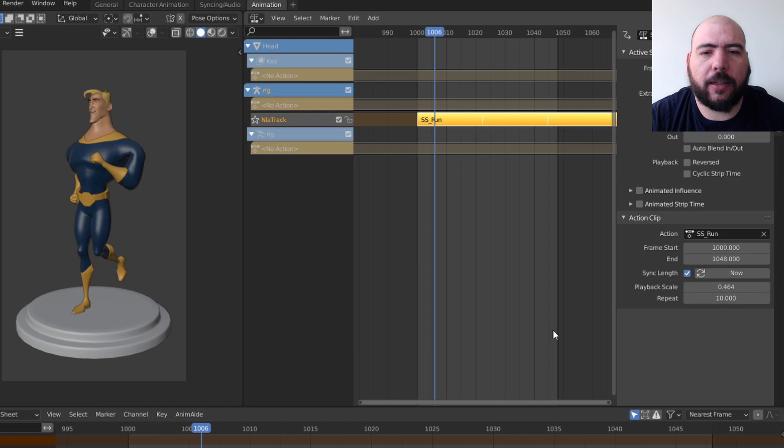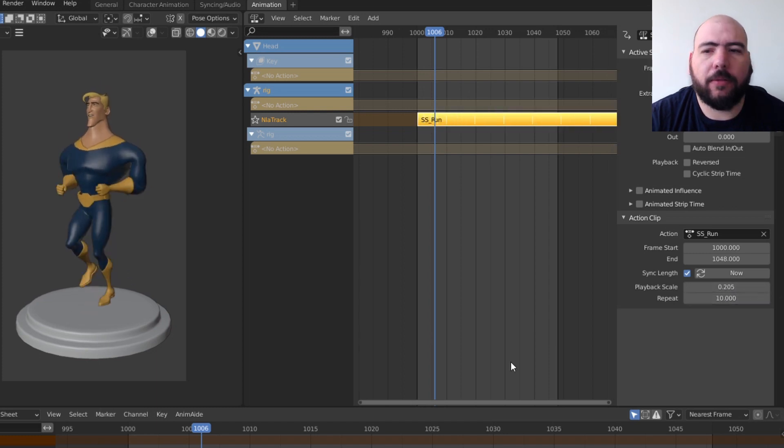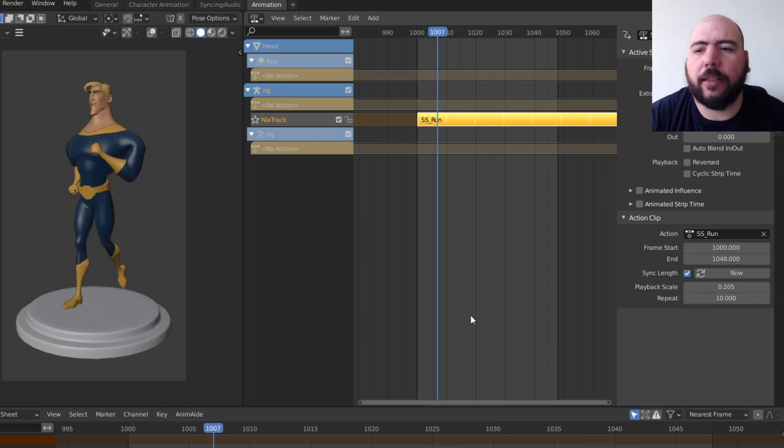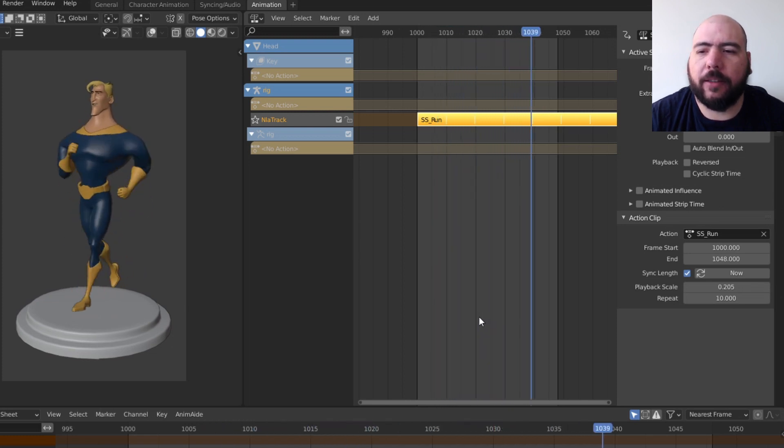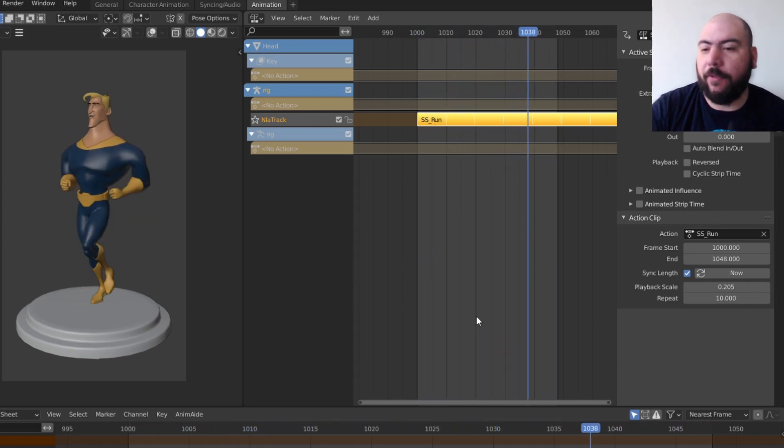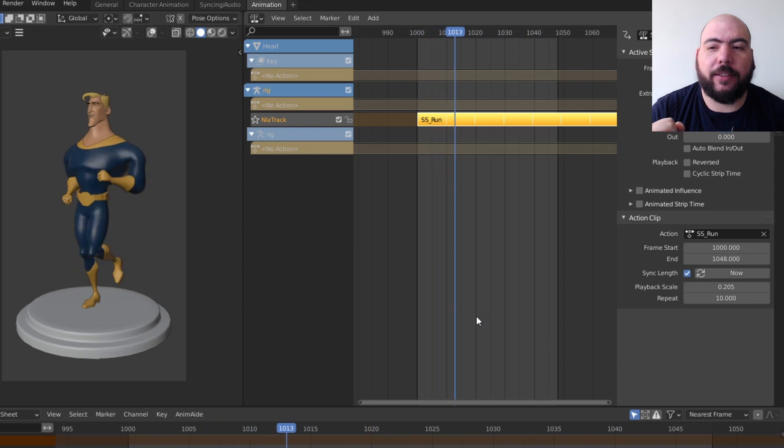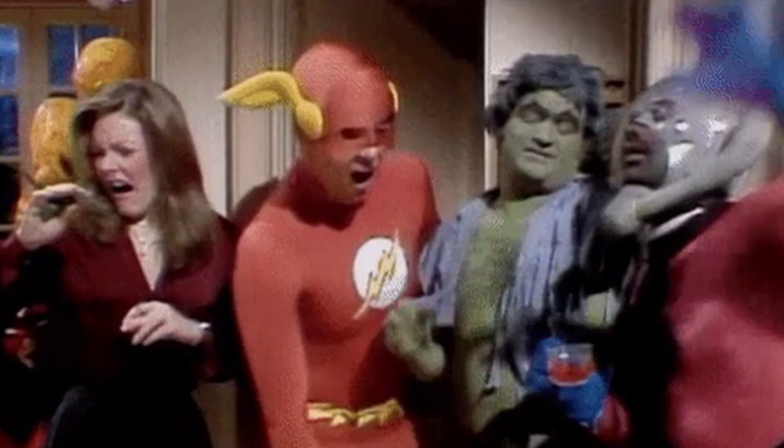Like, say something like so. And you can see that he runs so fast, my computer can't even handle it. There we go. So we're doing like the effect from the series Flash, right? Something like that.